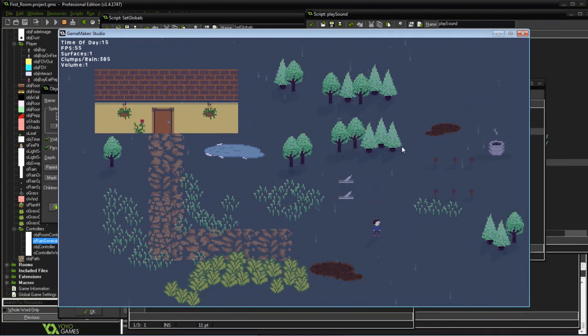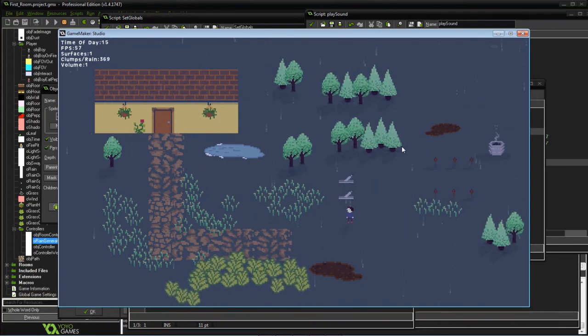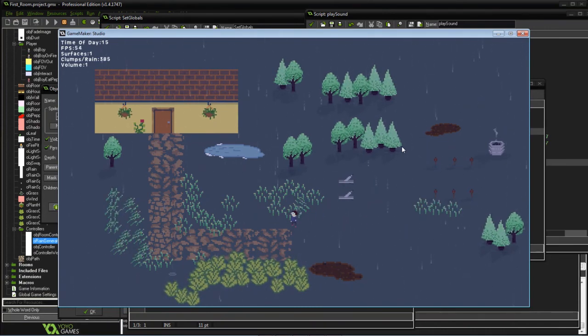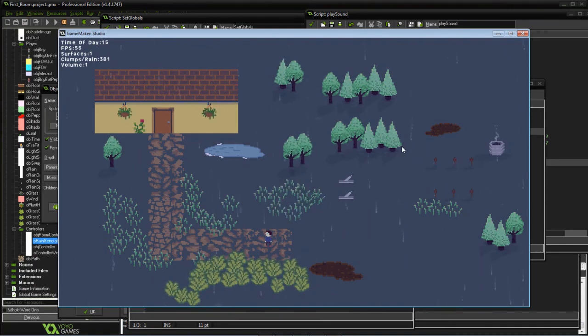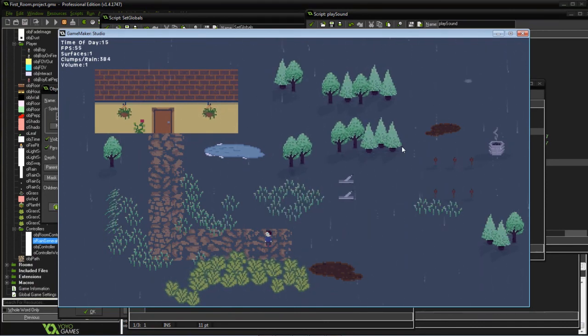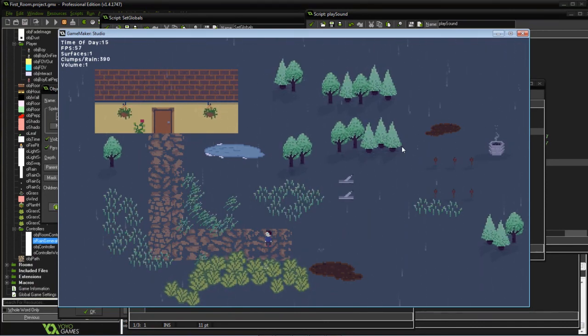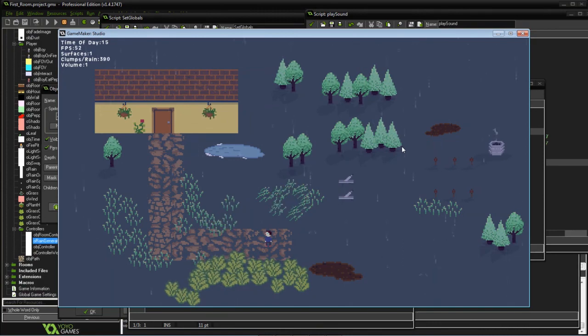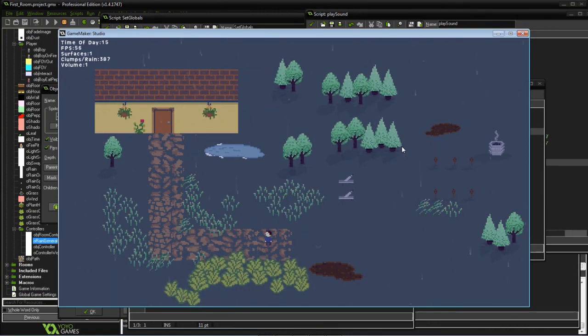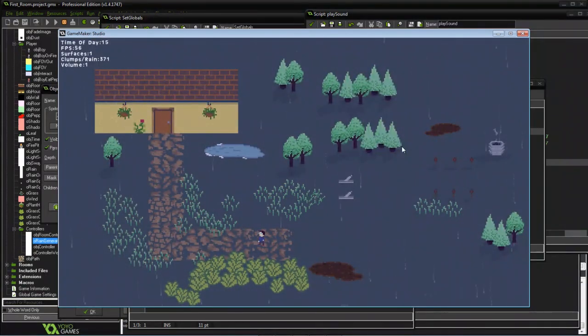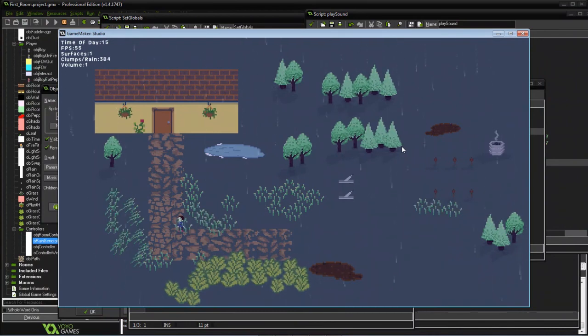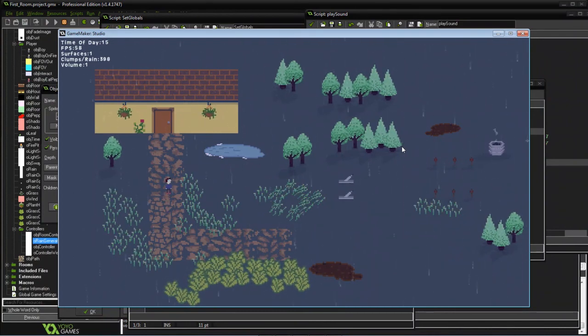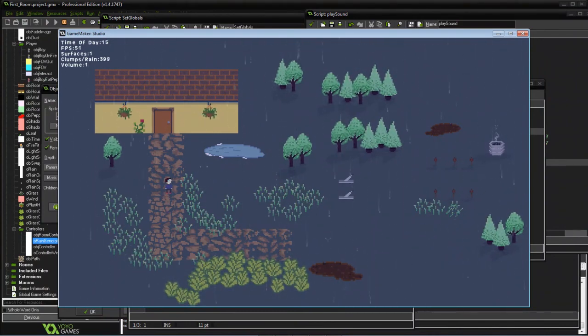So yeah, that's just really what it is to control the volume. You want to make sure you're controlling the actual individual sound that you're playing, and then the overall global sound volume. Until next time, good luck coding!